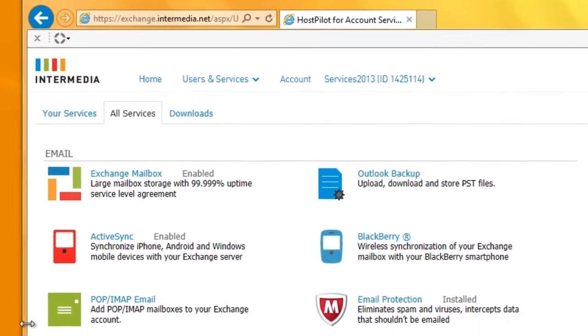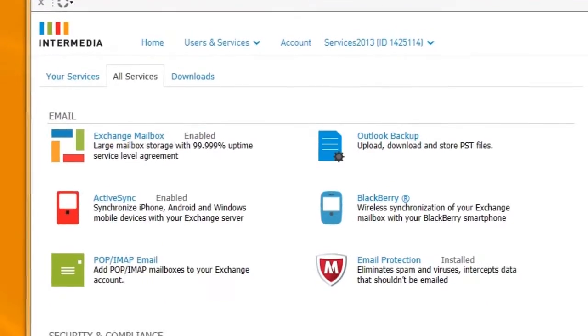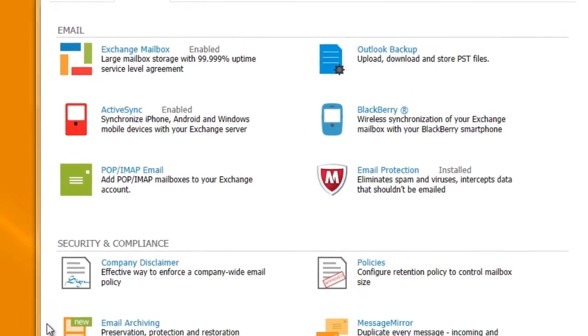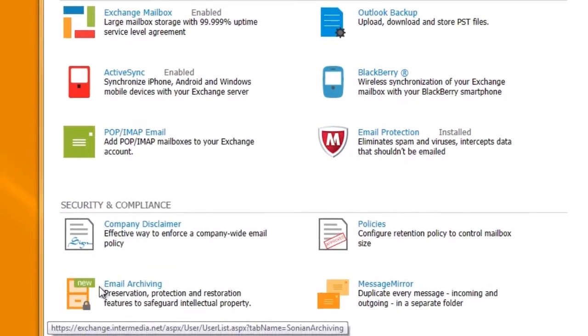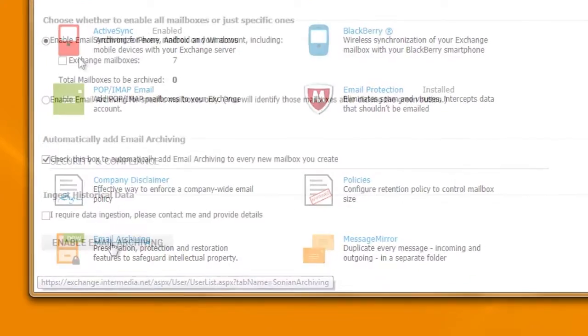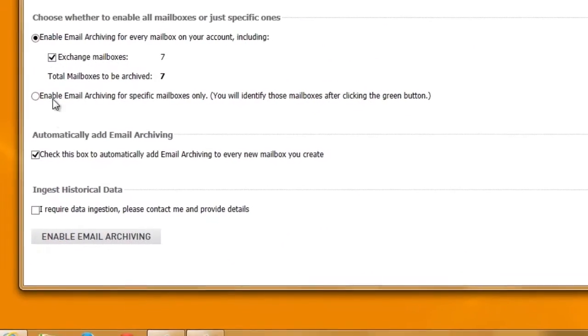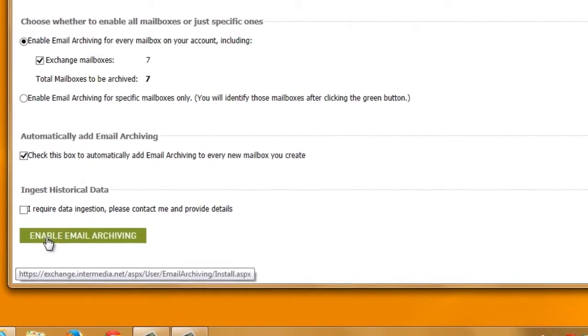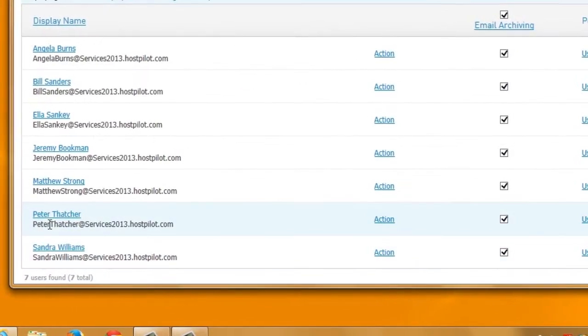Adding new services is also easy. Here you'll see a list of all the services available. Just select the ones you want to install and within a few seconds you'll be ready to start using them.